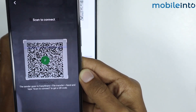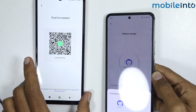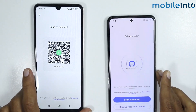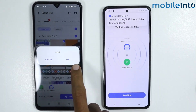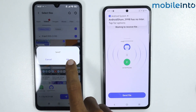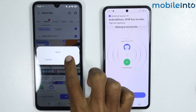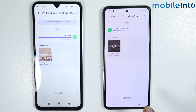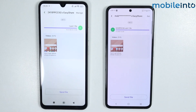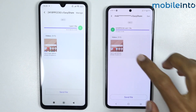Just like that. Now tap on OK on your Android phone. As you can see, the file is being transferred. And now the file has been transferred successfully.